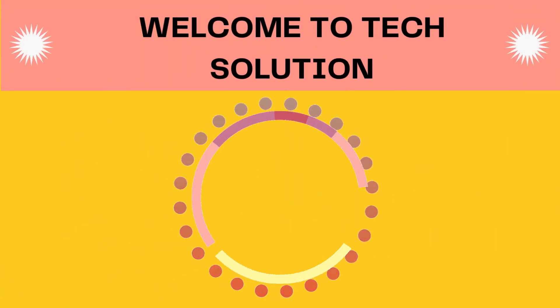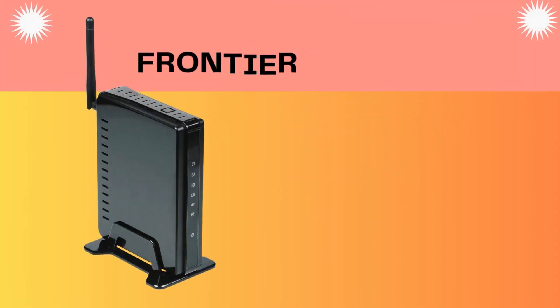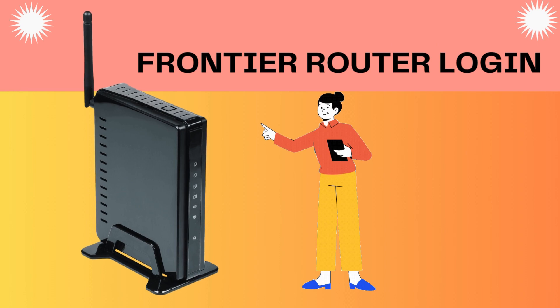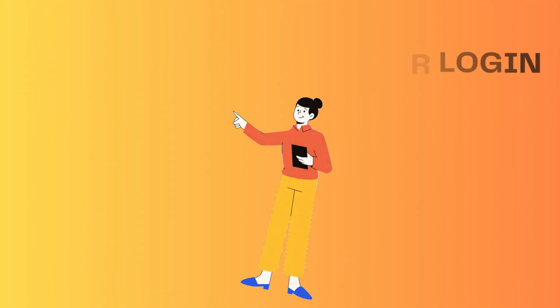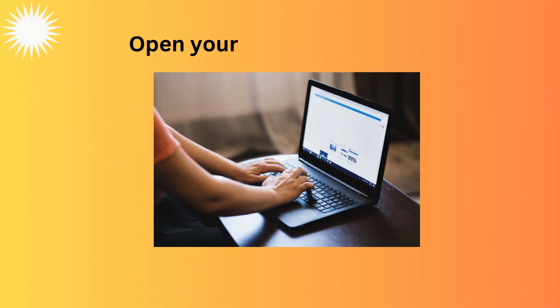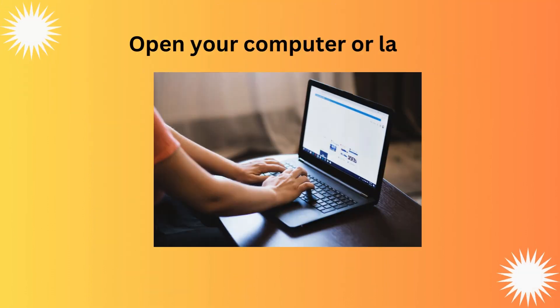Welcome to TechSolution. Frontier Router Login. Open your computer or laptop.